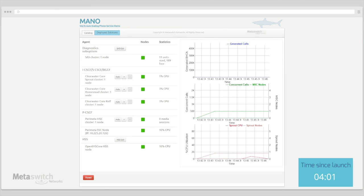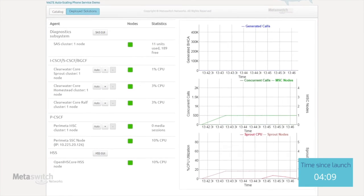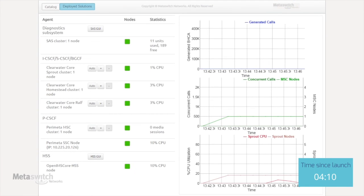Once the initial deployment step is completed, our virtualized VoLTE solution offers a number of further management possibilities. We are able to pull the dynamically assigned IP addresses out of the deployment and provide direct links to the GUI of both our SAS diagnostics subsystem and the HSS web interface.